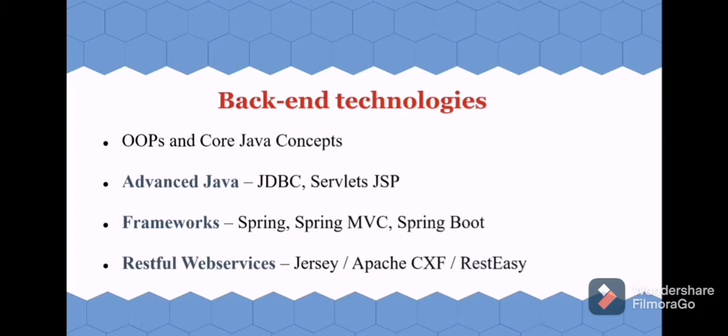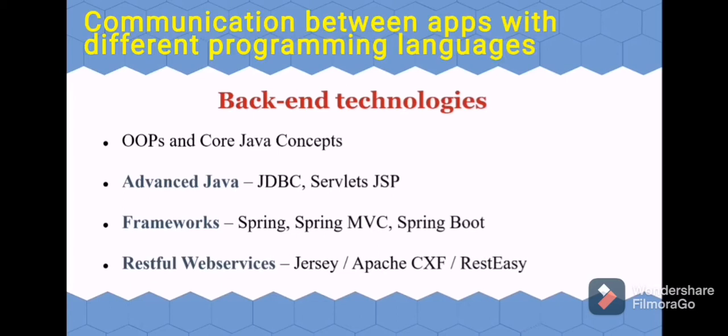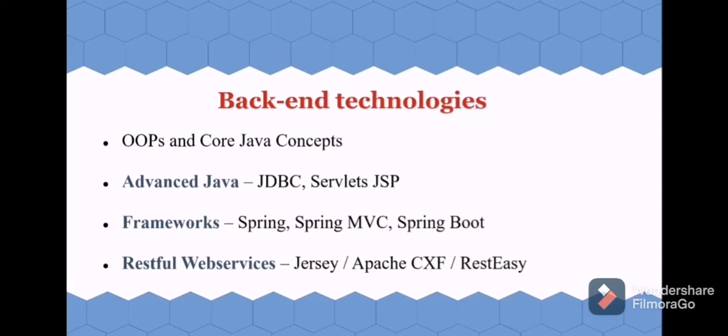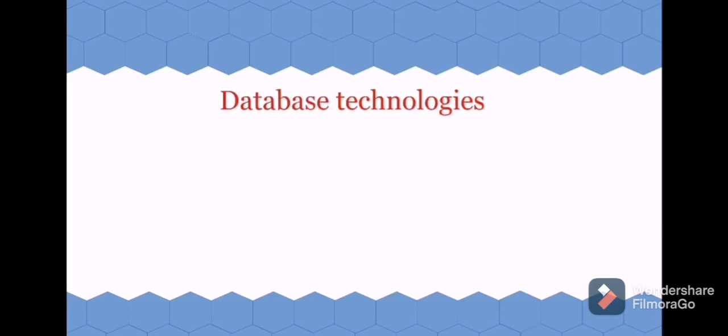Then learn about RESTful web services, which is a very important topic, because nowadays most applications require to communicate with one another. So for this communication, these web services are required. You can pick anyone from this list like Jersey, Apache CXF, or SDC.